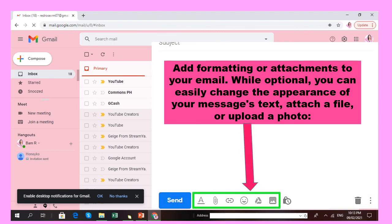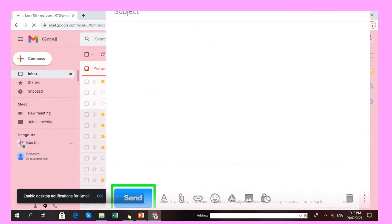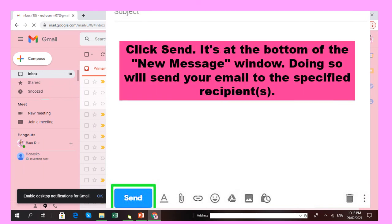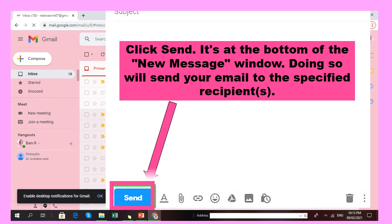Just click down there. After that, you are now ready to send your message. Click the Send button, which is located at the bottom of your new message window. If you click that Send button, your email will be sent to the specified recipient. Then wait until your email is successfully sent.